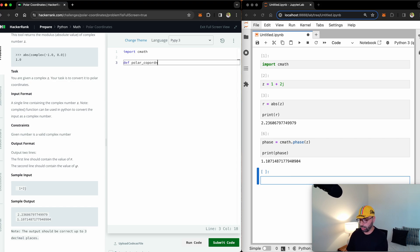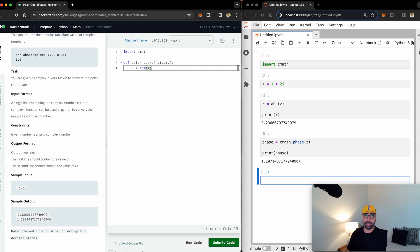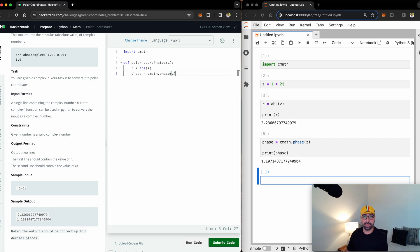Just let's call it polar coordinates of any z value. And I will define r as the absolute value of z as I did in my Jupyter notebook. And phase will be equal to cmath.phase function of z.